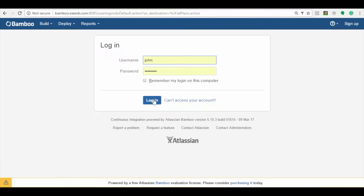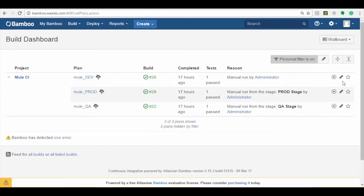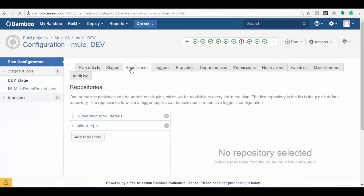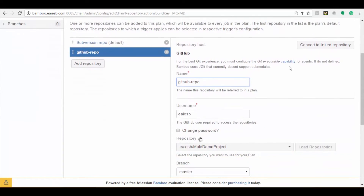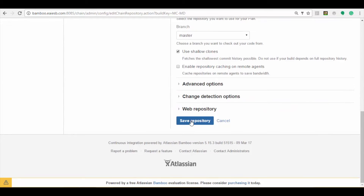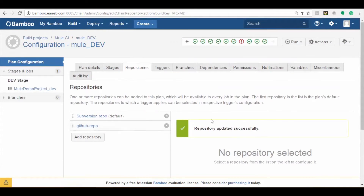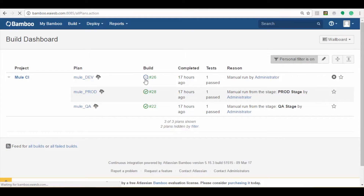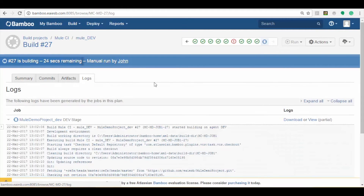As a first step, the user from the developer group will log into the Bamboo portal and click the edit button of the mule_dev plan, which is present at the right side of the row. It moves to the configuration page. Select the repositories tab and click on the GitHub repo option where you can view all the GitHub repository configuration details. After filling in all required options, click on the save repository button. Go back to the build dashboard page and click on the run button, then click on the build view symbol — the process color turns blue as an indication that the process has started. It will traverse to the build page; select the logs tab to view the console output.